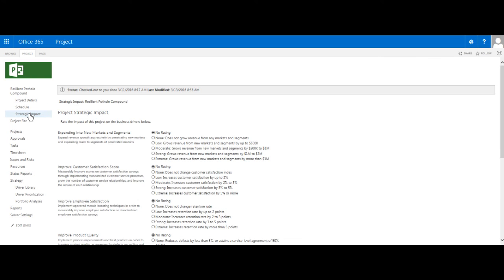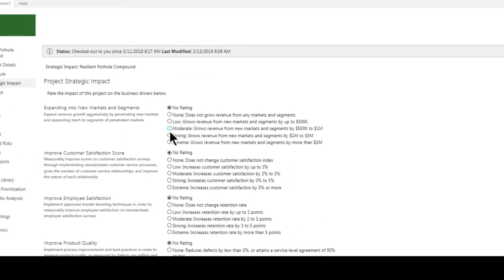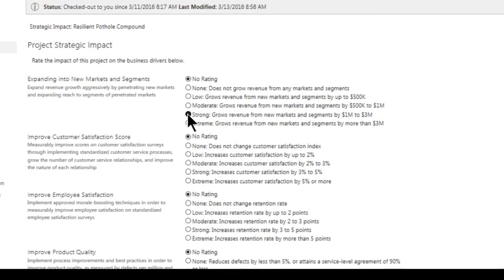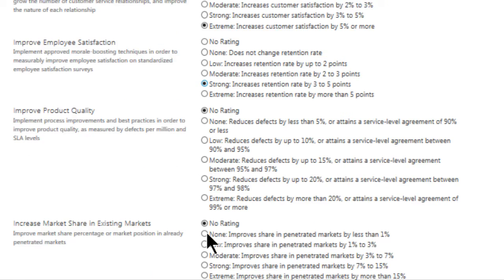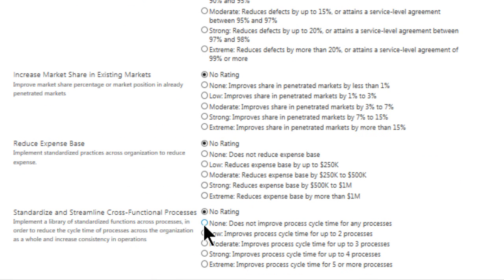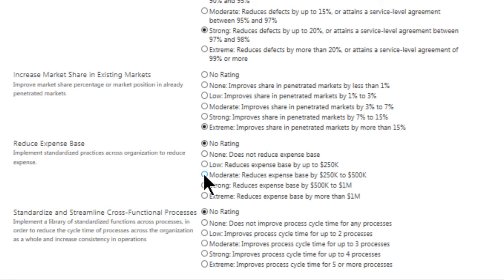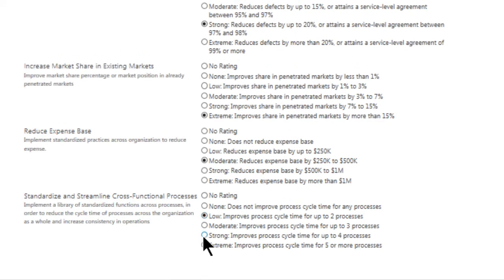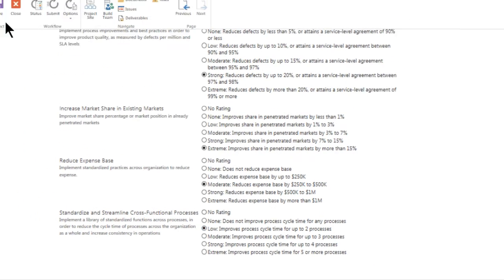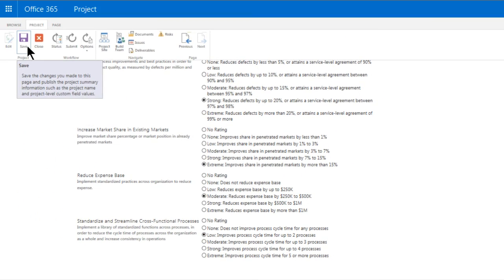Here we evaluate a proposed project against the strategic business drivers that have been defined. Expanding it to new markets and segments, improved customer satisfaction score, etc. We will give a ranking for each of our drivers. This will help us make a determination later in the selection phase when we have to decide which projects we are going to commit to. Please refer to the portfolio analysis video that I've created for more details on this and how PPM can support your selection phase. I'm ready now. I've made my selections and I will save them.